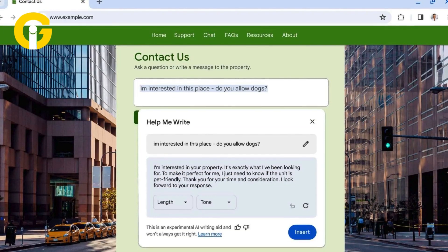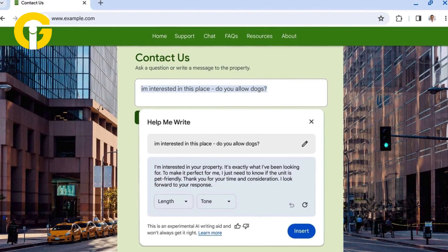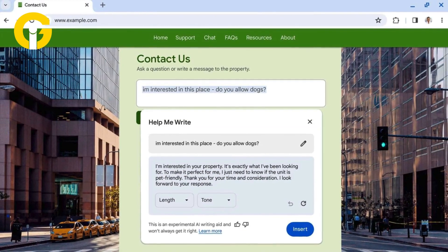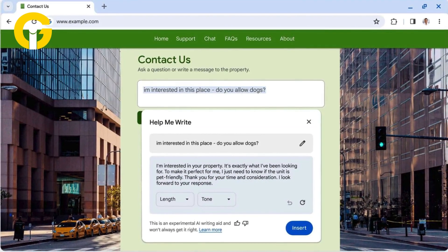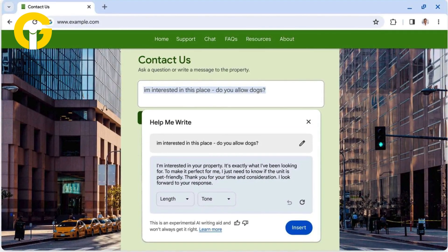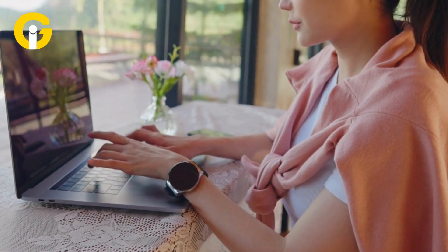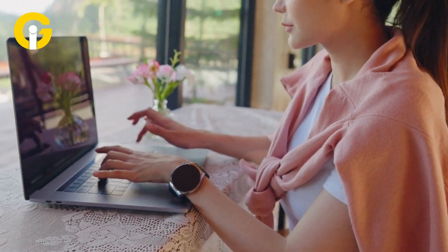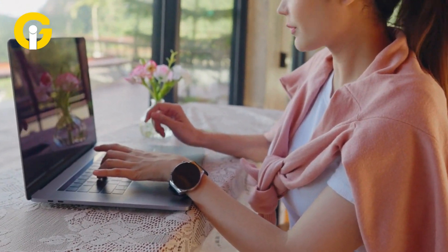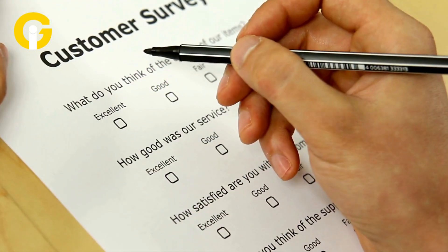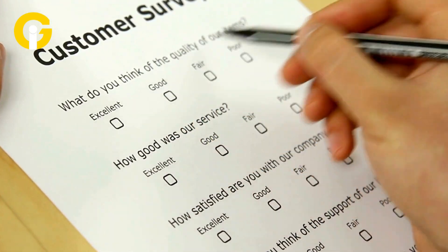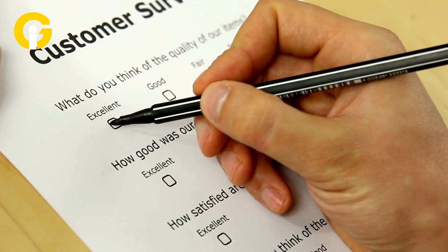Finally, select Insert or Replace to incorporate the suggested text. This feature can be particularly useful for generating content from reviews, surveys, and other short-form writing tasks.